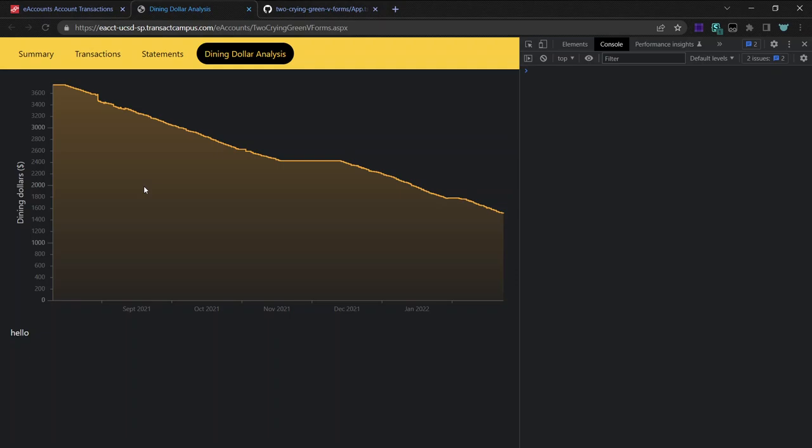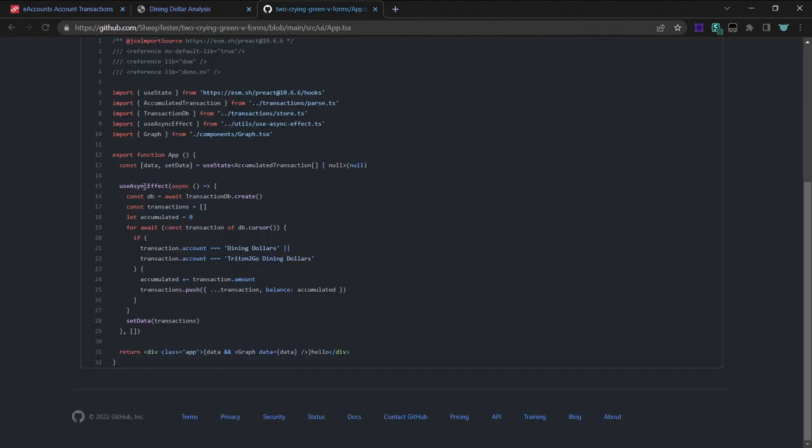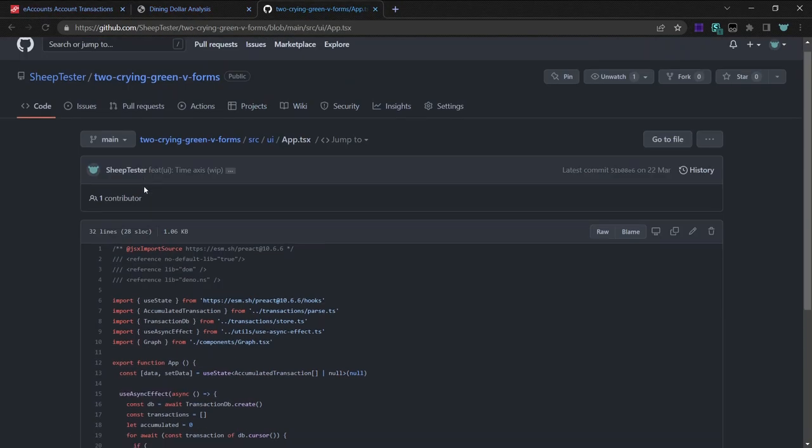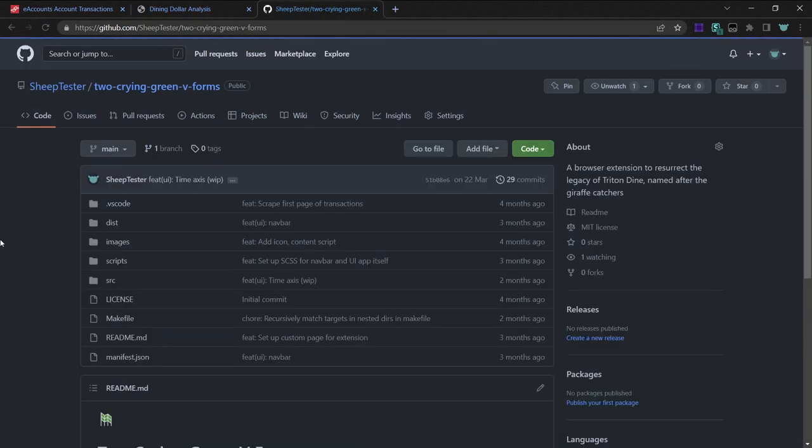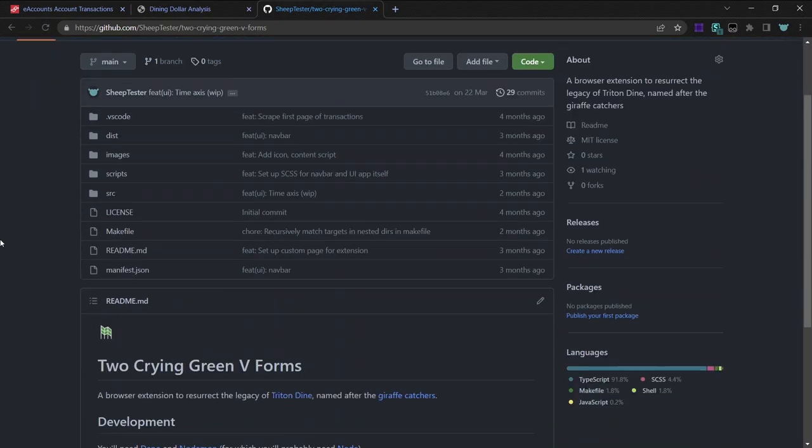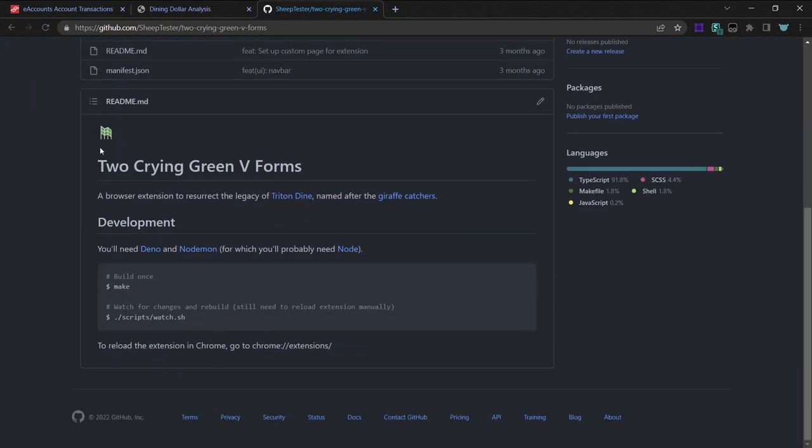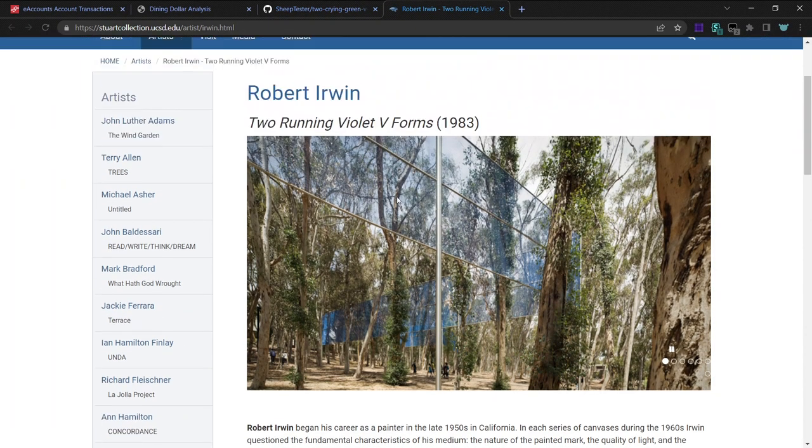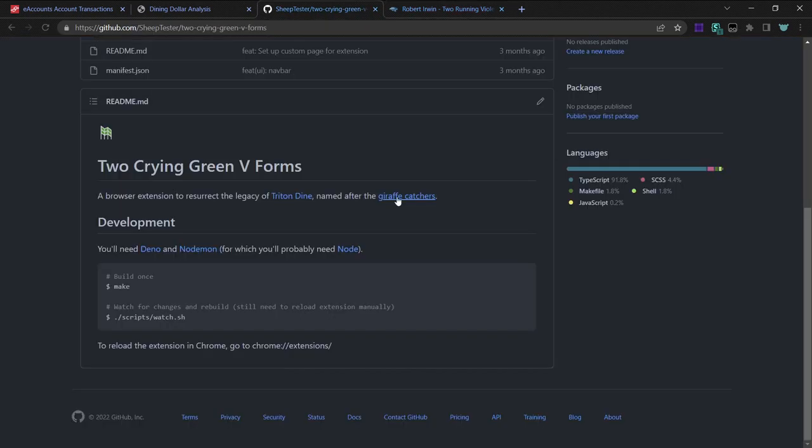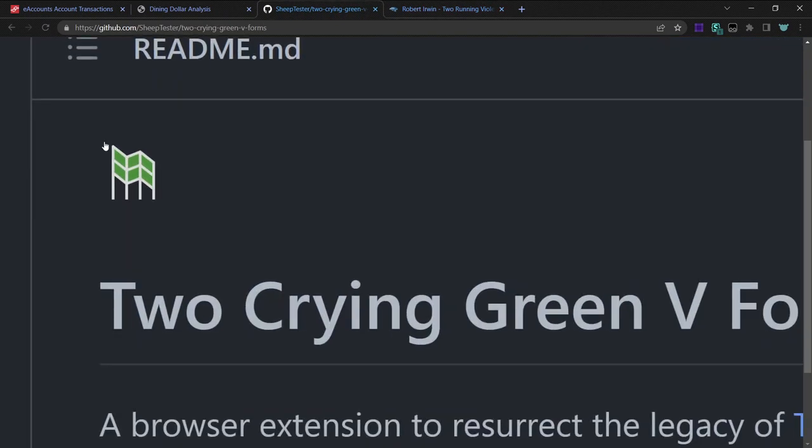And also I named this the Two Crying Green V Forms, which is named after the draft catchers that UCSD used, because the Stewart collection is just fun to make fun of. And also when I made a logo, I wanted to make it look like it's going downwards, like you're pretty quickly running out of dining dollars.